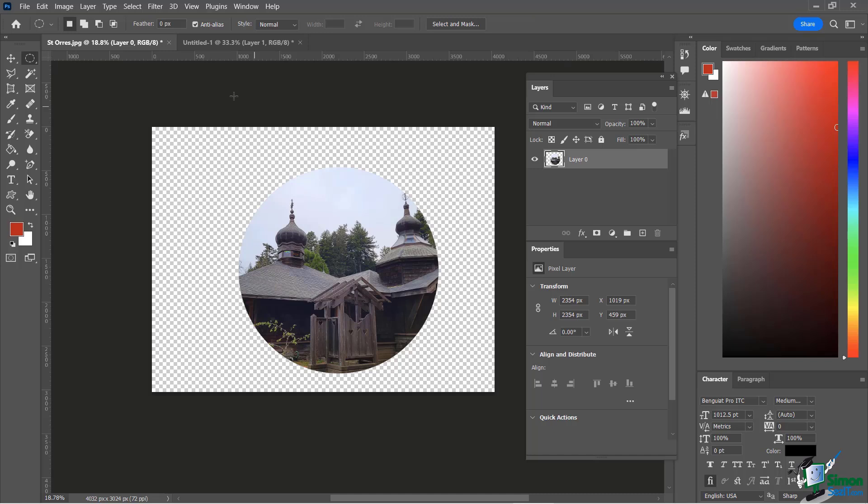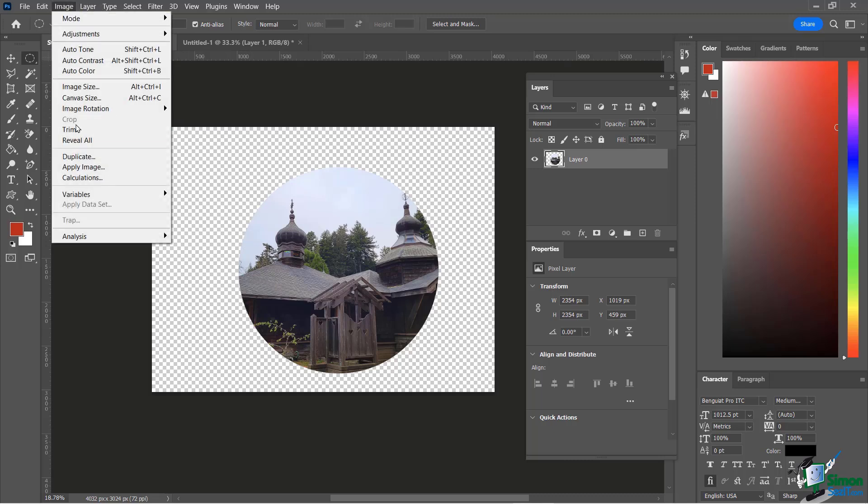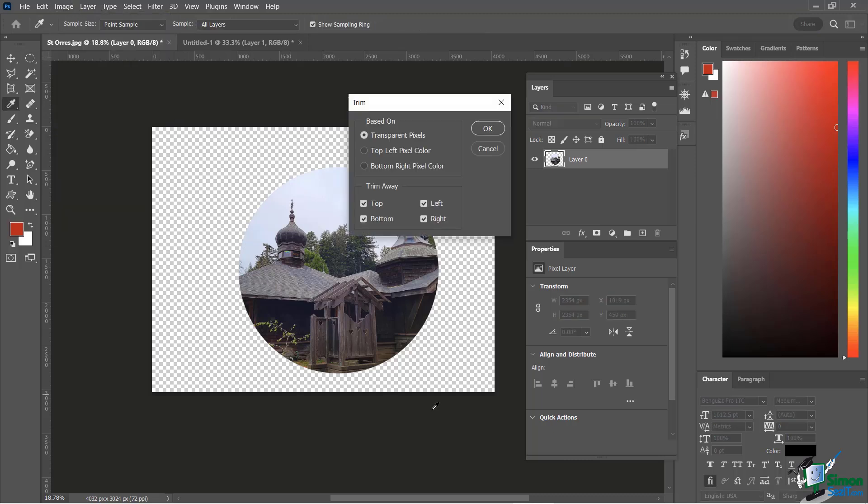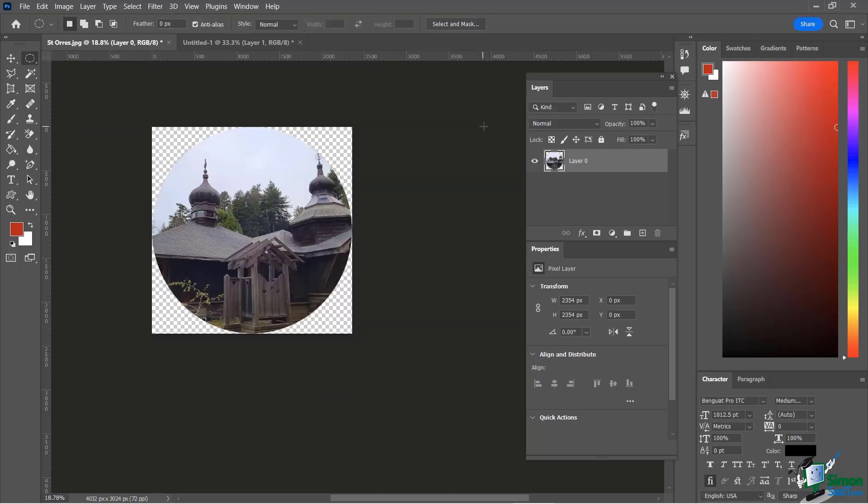Okay and I'll show you one nice little trick here to get rid of all these extra transparent pixels. If you go over here to image and then you say trim you can see here it's going to trim all the transparent pixels the top bottom left and right I click OK and now I have exactly the image I want.